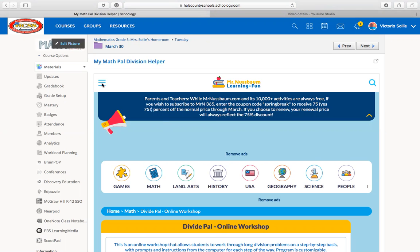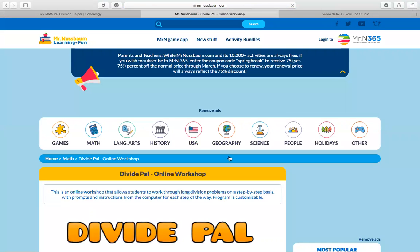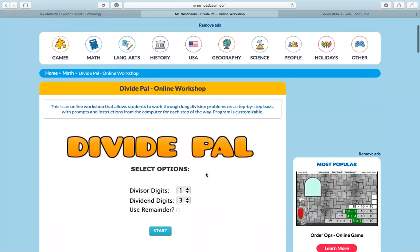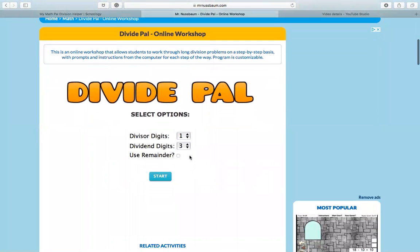So you'll see this is a link in your folder for today. You will click on the blue words to open it up in a new tab and once it loads, I will walk you through how to do it. So you're going to see Divide Pal pop up.